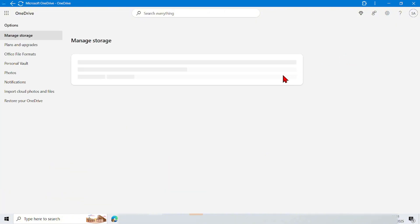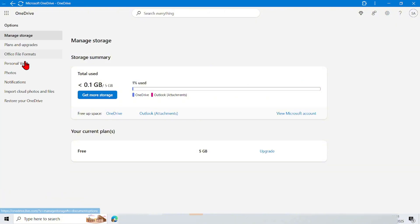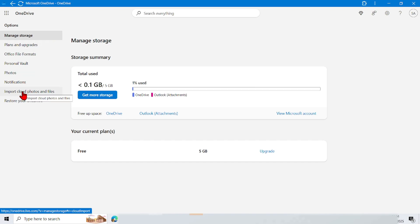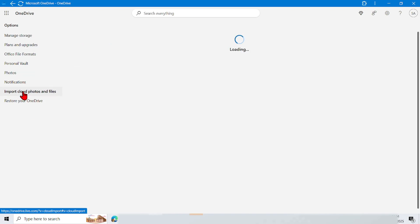Now here it is in the Option menu. Here there are many menu options. Tap the Import Cloud Photo and Files menu.